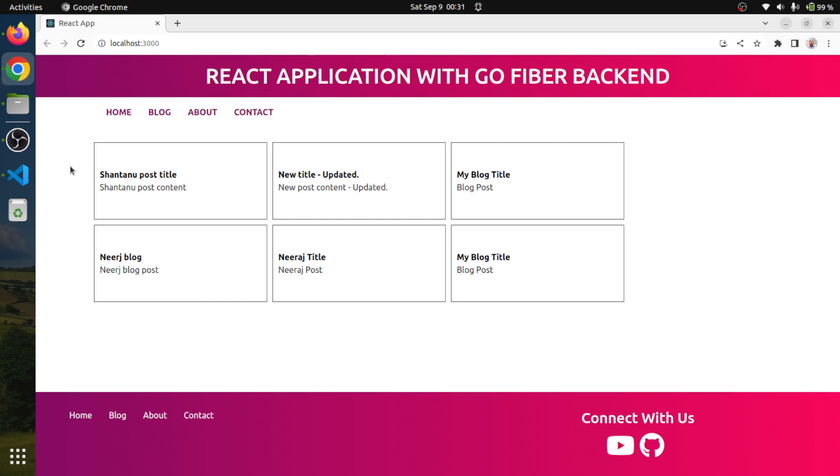In this session, we will be using a spinner. Whenever our API might take some time, by the time we are getting the response we will show a spinner, a loader kind of thing. And the moment we get the response, we will render this list.